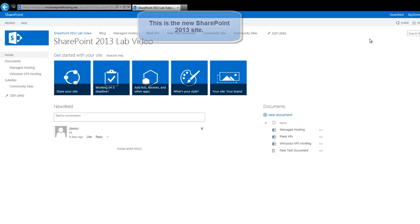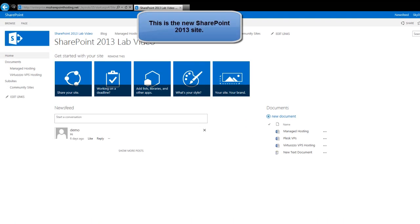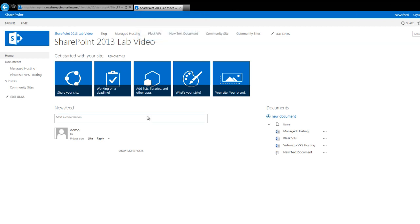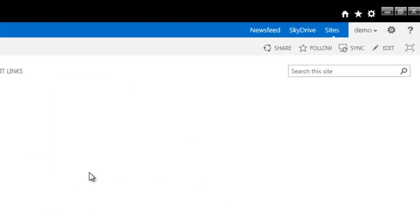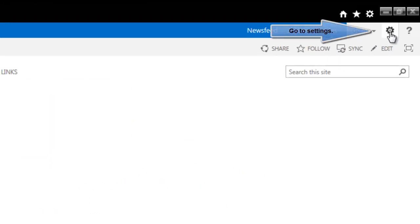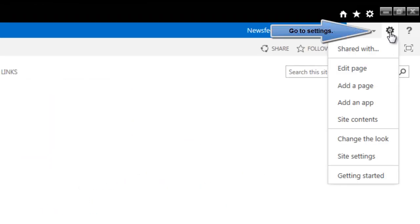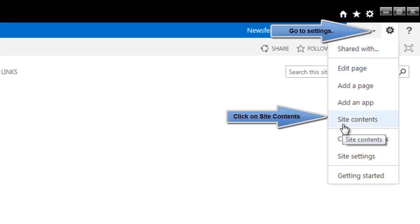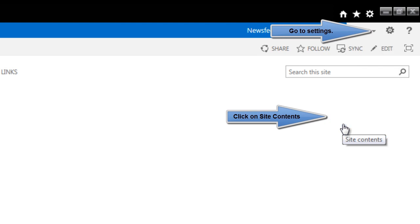This is the new SharePoint 2013 site. In order to create a community site in this SharePoint 2013 site, first go to site settings, click on site contents option given here